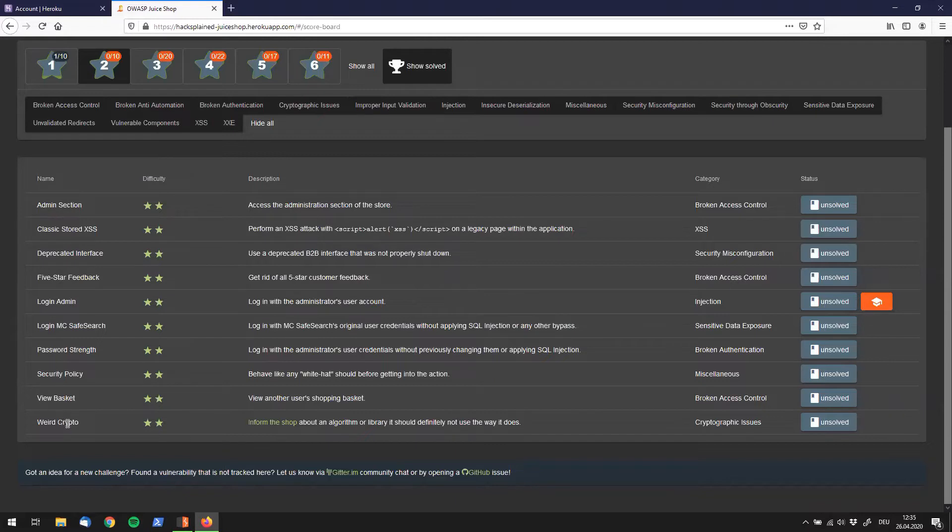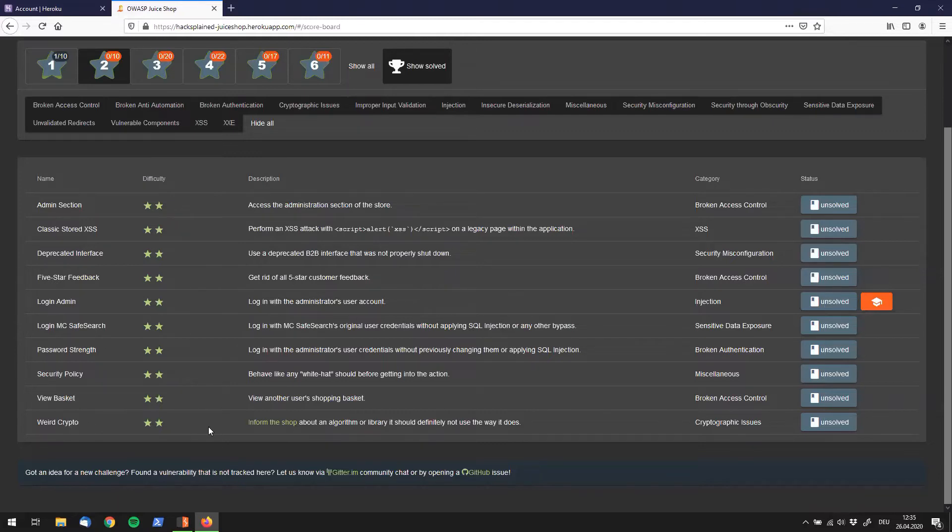To be honest, this was a tough one in the beginning because it only tells us to inform the shop about an algorithm or library it should definitely not use the way it does. And we haven't had any crypto challenges before so we don't really know which algorithms or libraries are in use which shouldn't be used.